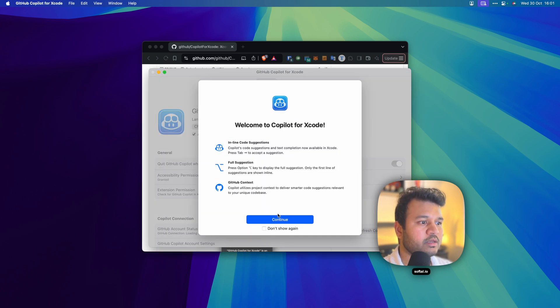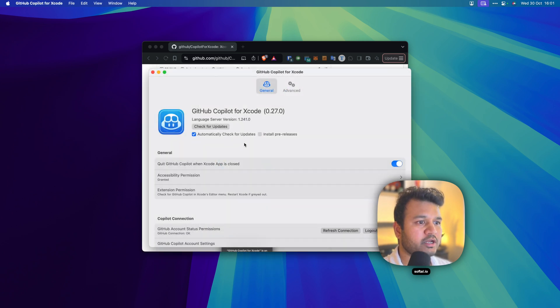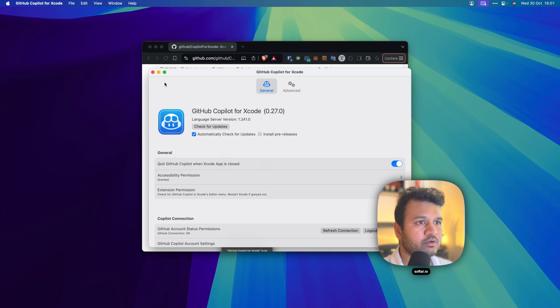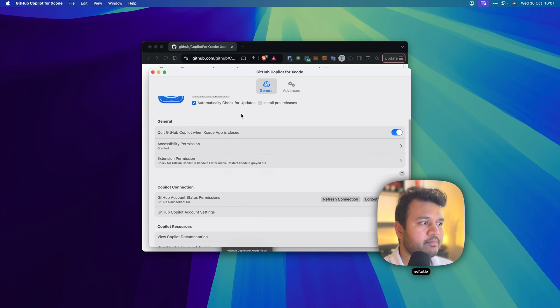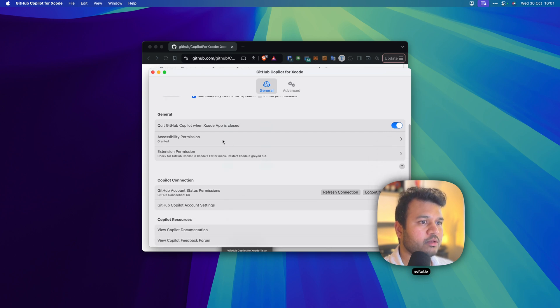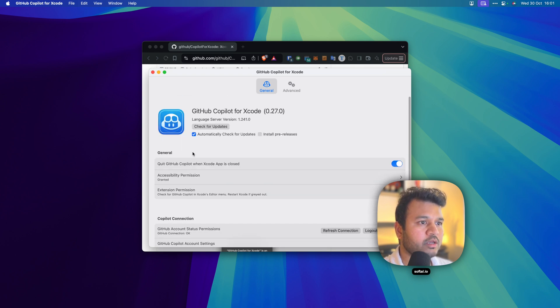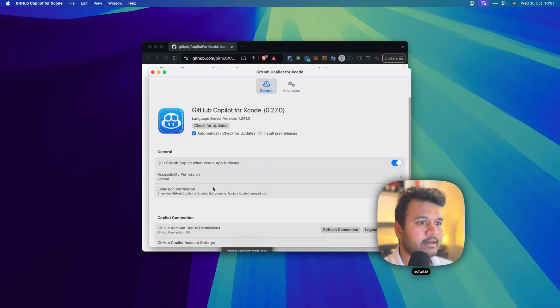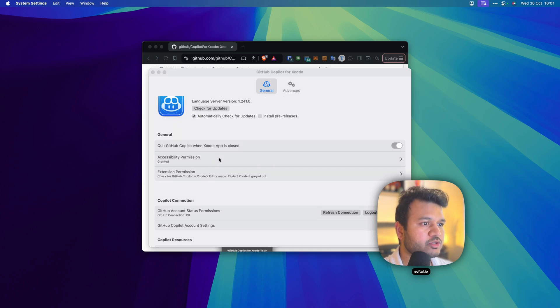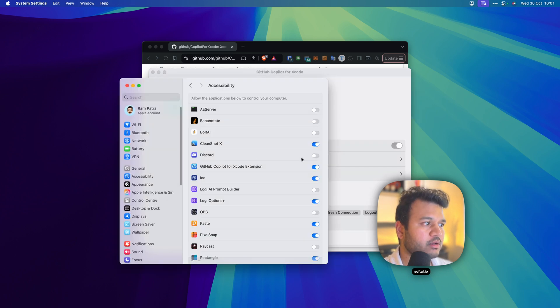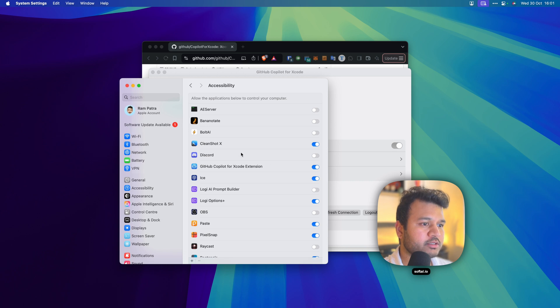You just open the GitHub Copilot for Xcode and remember that you need to have this running for GitHub Copilot to work in Xcode. If you close this off, it won't work in your Xcode. After you open this app, you will be shown this particular view. You can click here. These are the two permissions that you need to provide. One is accessibility permission.